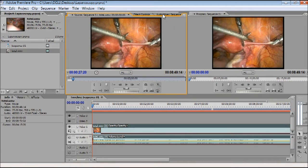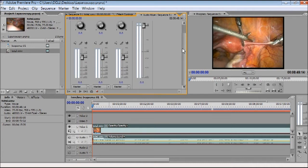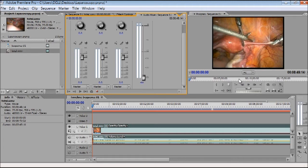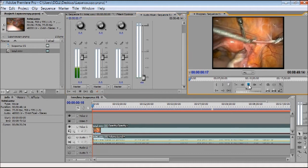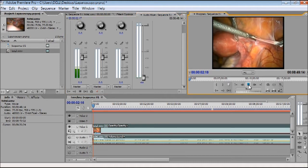In the Audio Mixer I can just decrease the sound of this clip, and now the sound is gone. Even if I play the video now, there is no sound.